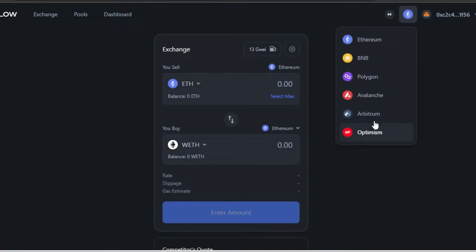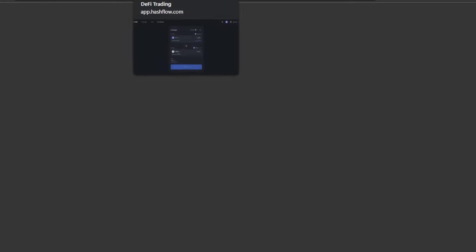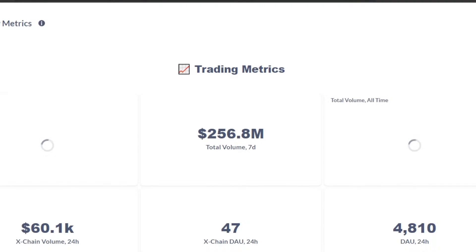We can switch between different networks: BNB, Polygon, Avalanche, Arbitrum, and Optimism. I'm going with Ethereum, and now I'll be able to use all the different features. Let's go to the dashboard for Hashflow.